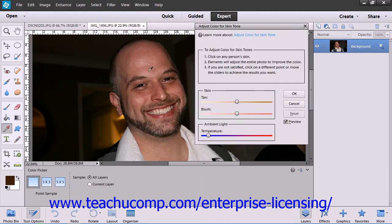Then click into an area of the skin that you want to change. You can click around until you achieve your desired results.